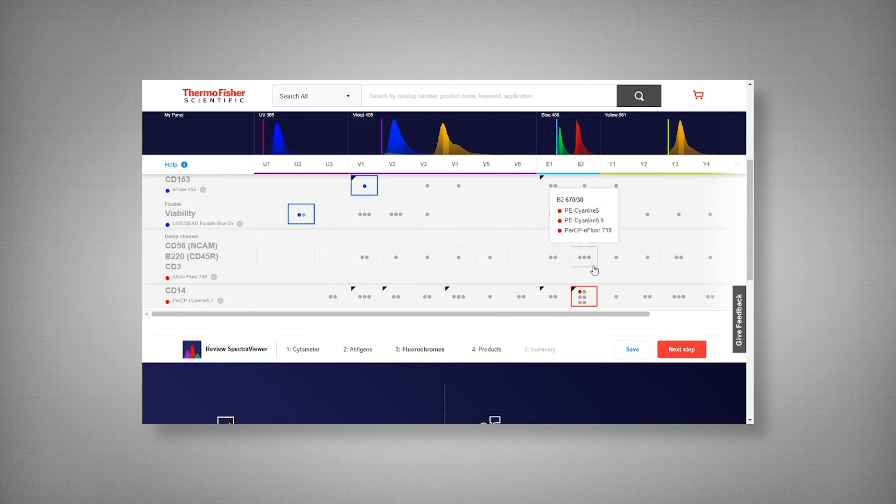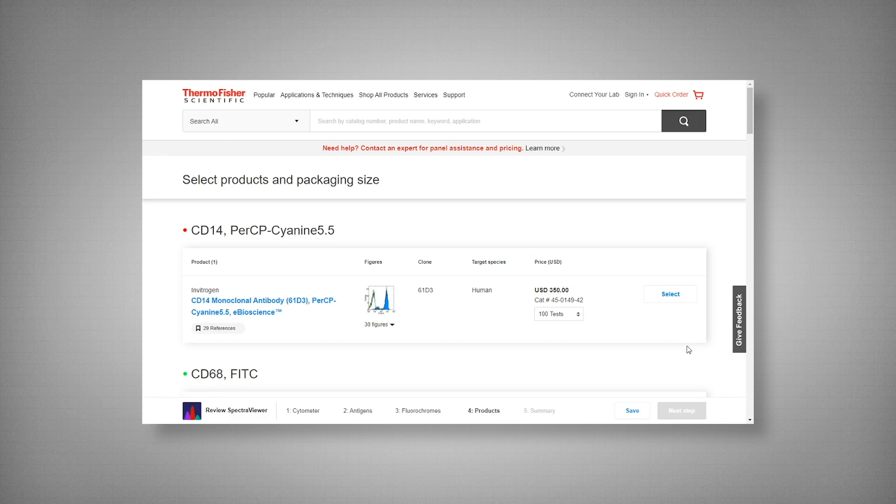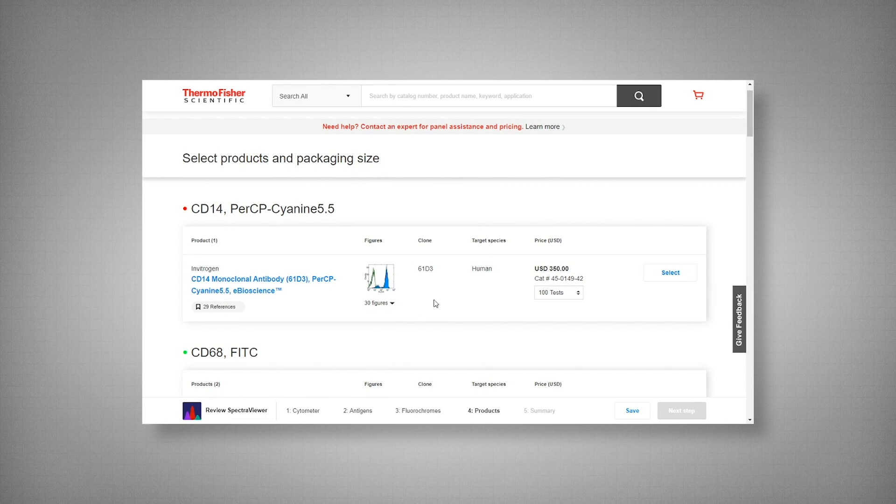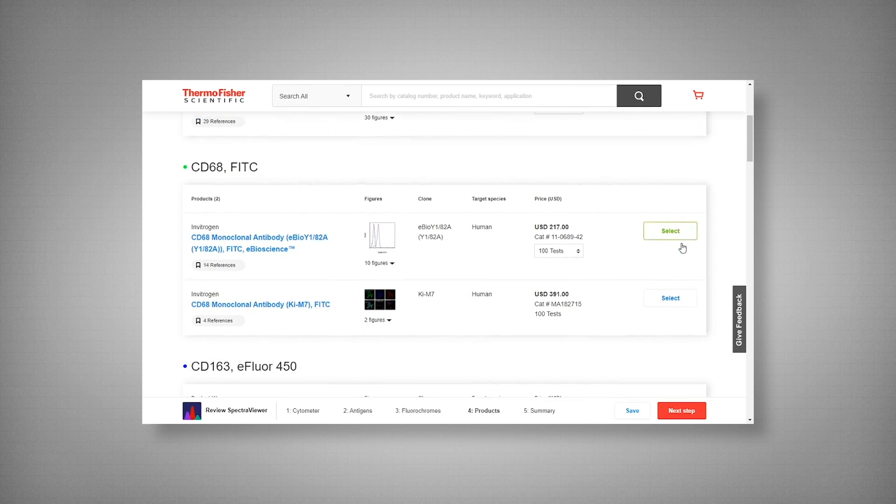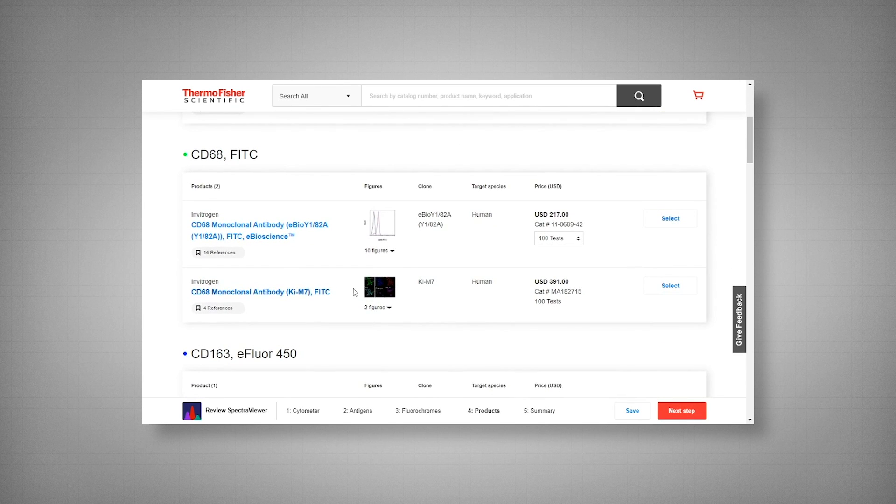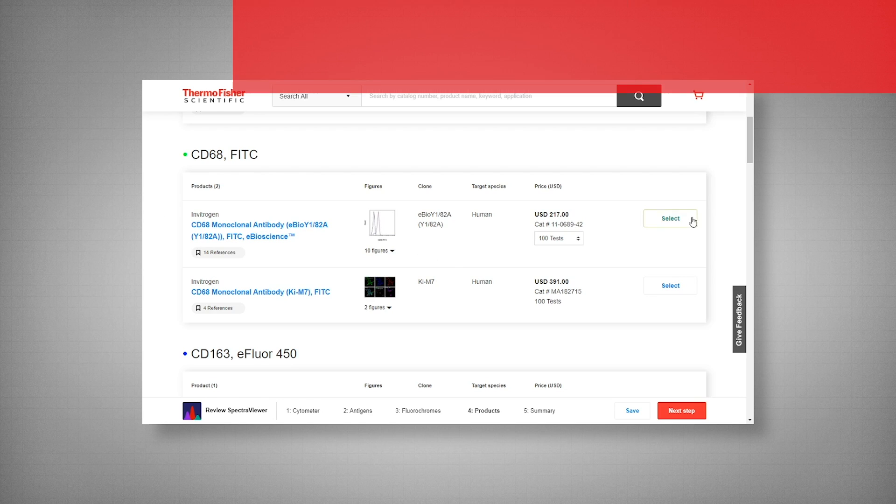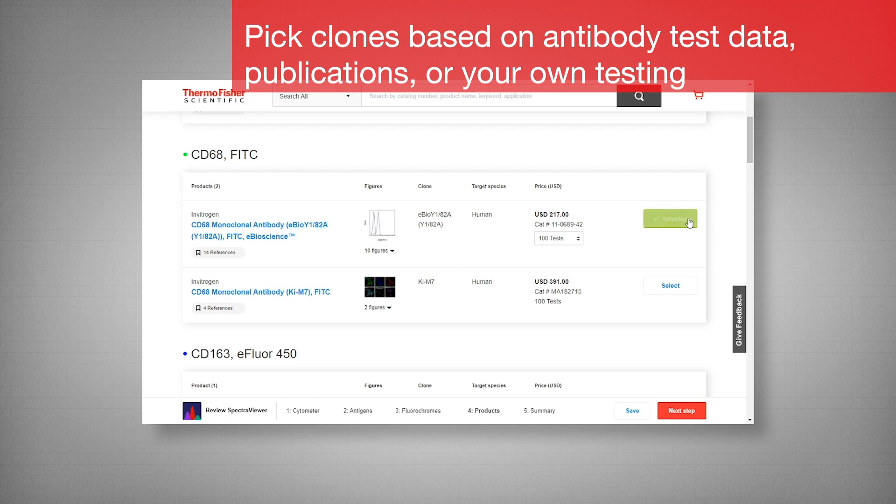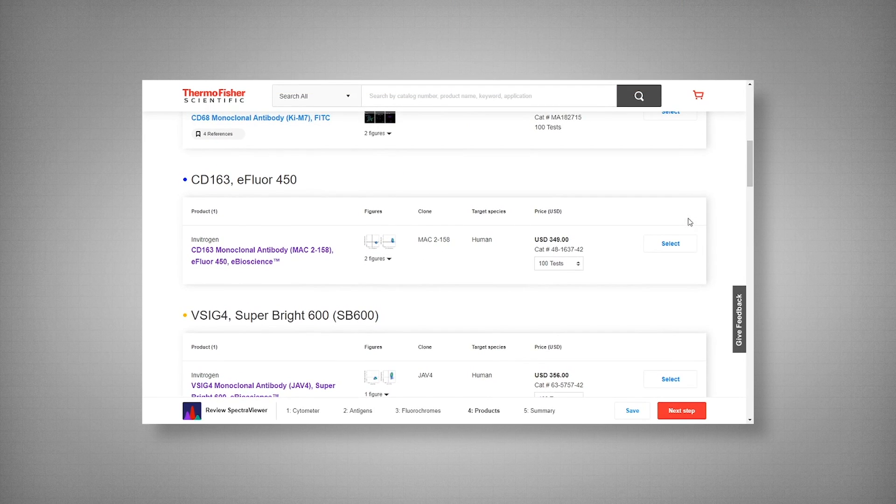Now our next step is selecting antibody clones. Now some targets will have multiple clones available, but not all. So here we have clone 61D3 for one of our phenotypic markers. Now here we have two clones available. We have eBio Y1-82A and KI-M7. I personally do like this clone. I've used it a couple times.